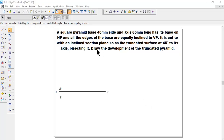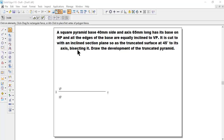Let me go to the problem. A square pyramid with base 40mm side and axis 65mm long has its base on HP and all the edges of the base are equally inclined to VP. It is cut by an inclined section plane so that the truncated surface is at 45 degrees to its axis, bisecting it. Draw the development of the truncated pyramid.